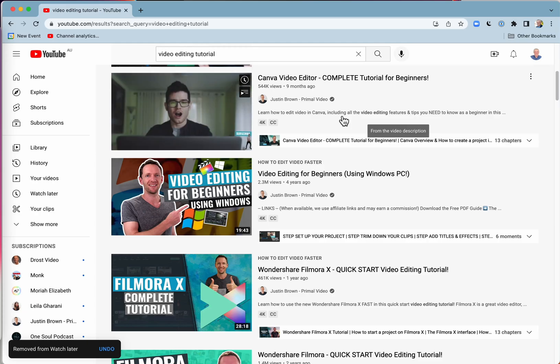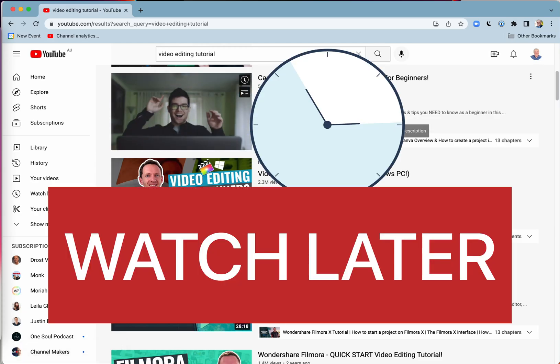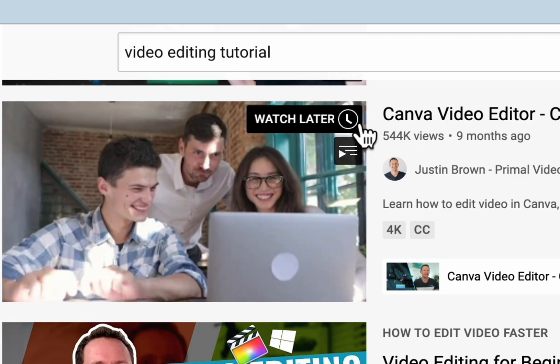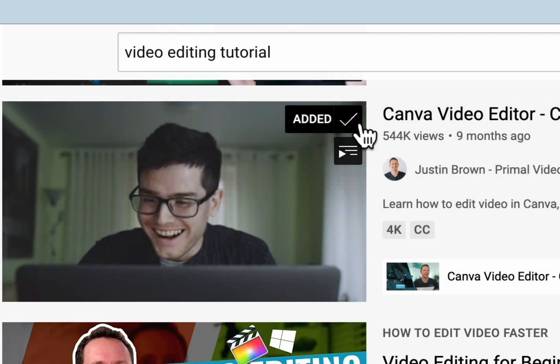Hey, if you've got a video on YouTube that you want to watch later, you can just click on the clock here to add it to your Watch Later playlist.